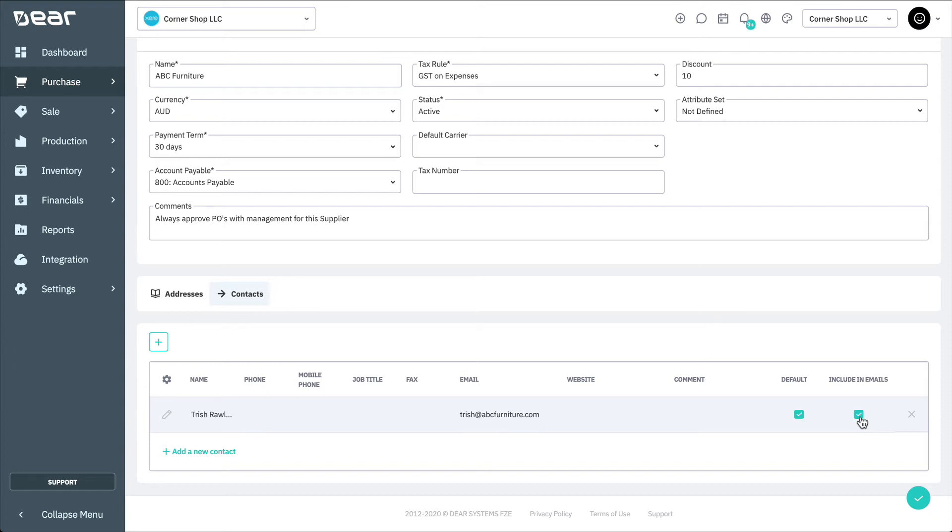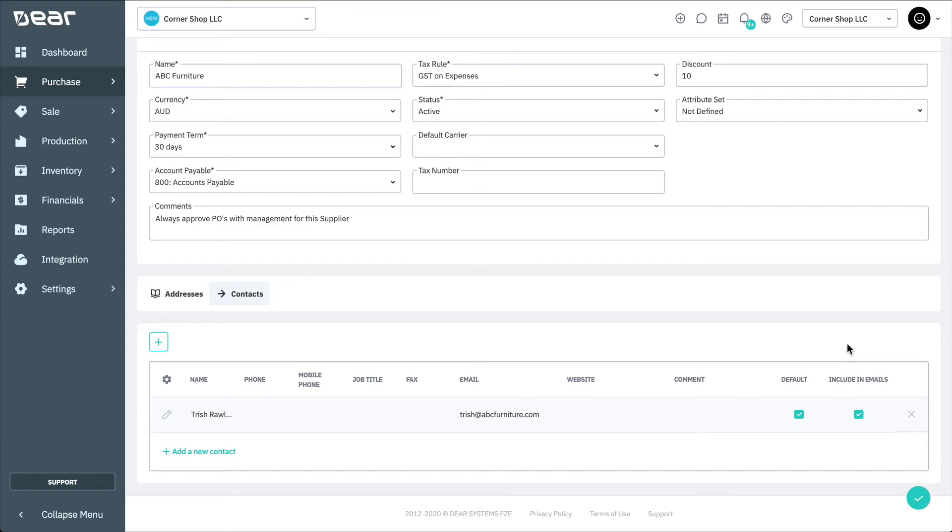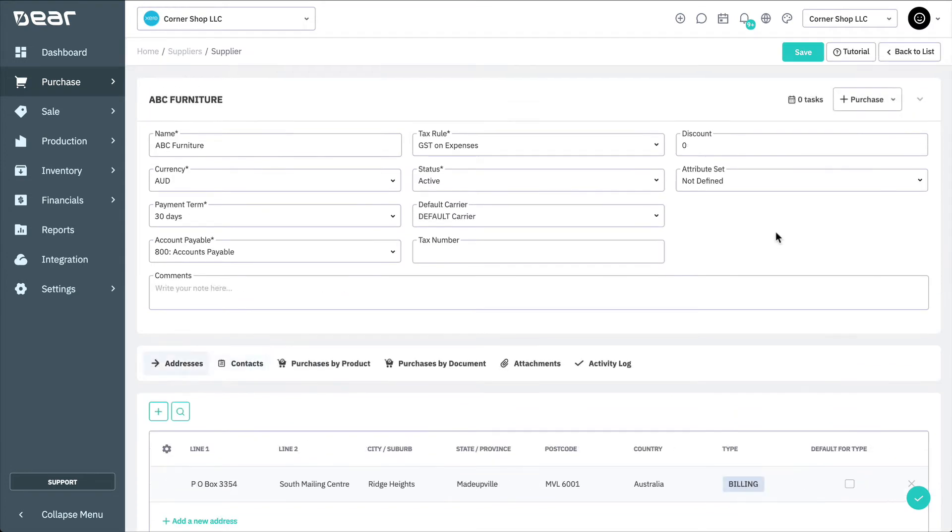Once the details have been added, save the supplier by selecting Save. The supplier can now be used to make purchases with Deer Inventory.